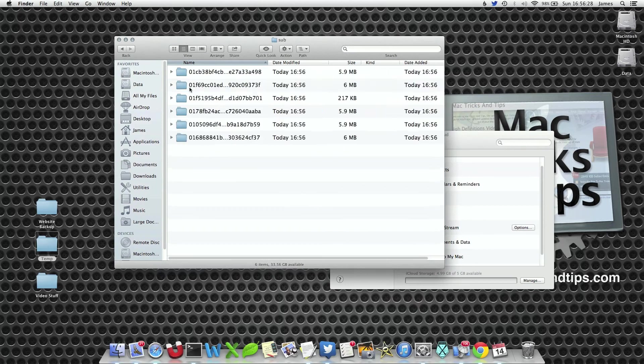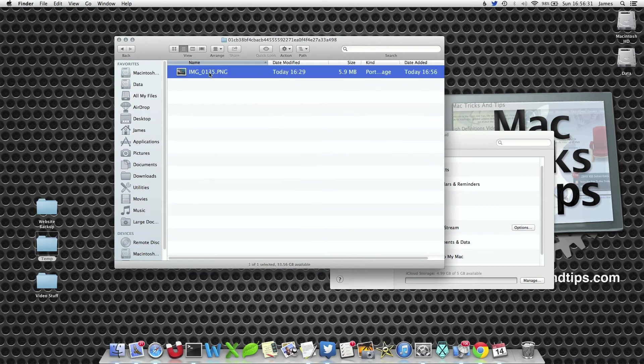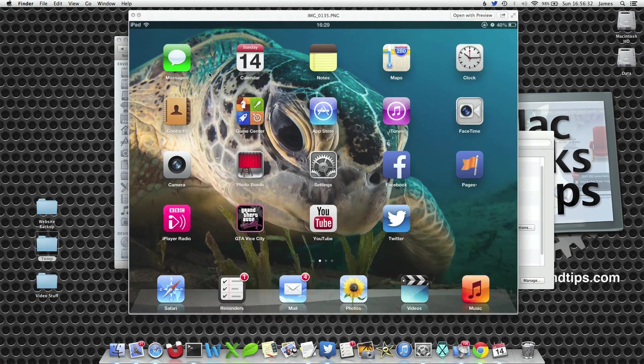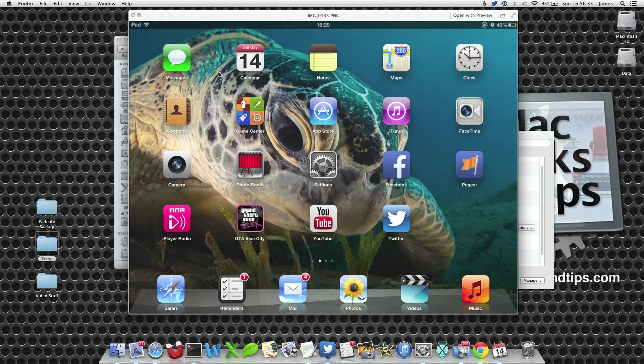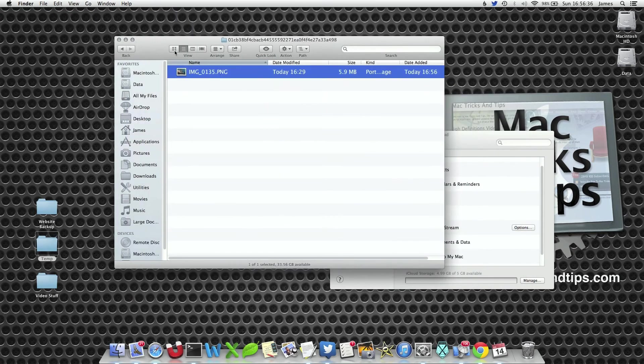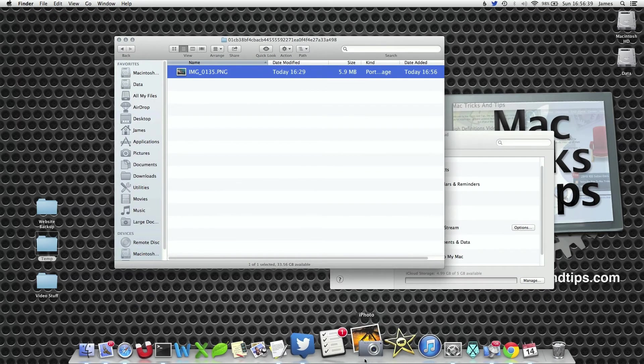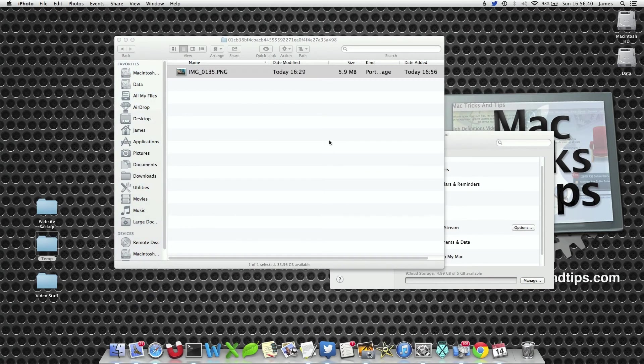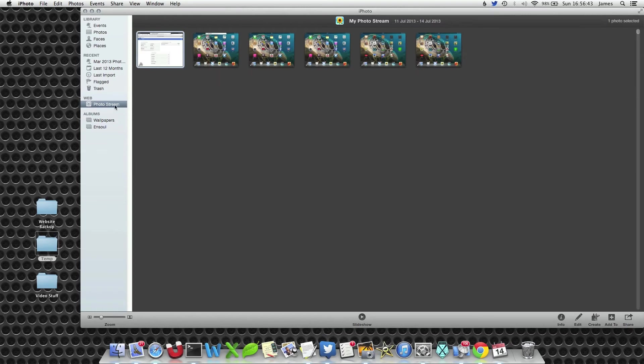So for example, in this subfolder again, if I open up this file, we've only got the latest image which I've just taken on my iPad. Now if I open up iPhoto and within the photo stream folder on the left, these five or six images are the latest files. I haven't got the thousands of previous photo stream files.